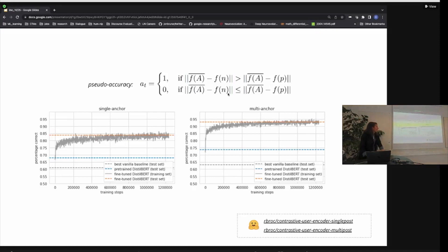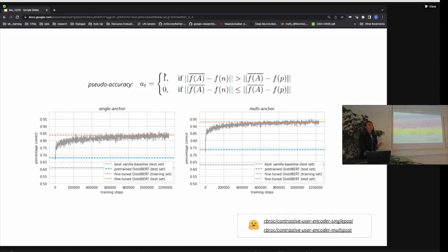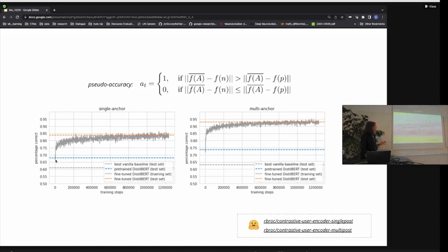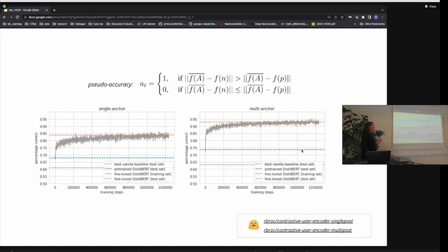Looking at performance on the training task — just to make sure the model is learning something — we evaluate by scoring one if the distance between anchor and positive is smaller than the distance between anchor and negative, and zero otherwise. In one epoch of training on the whole dataset, the model goes from around 0.60-0.68 to around 0.84 with a single anchor. With multiple anchors, it goes from 0.70 to around 0.93. This is much better than the pre-trained model and much better than any vanilla feature-based baseline we could come up with.